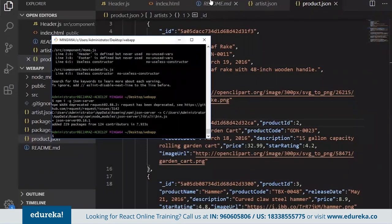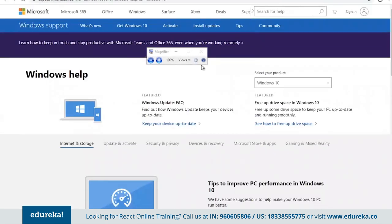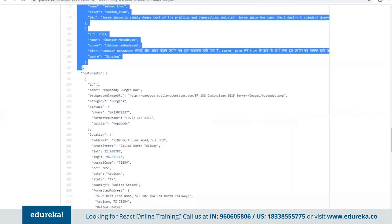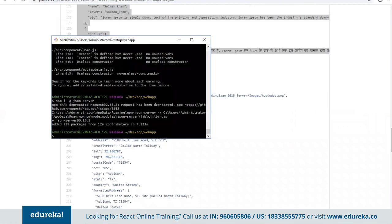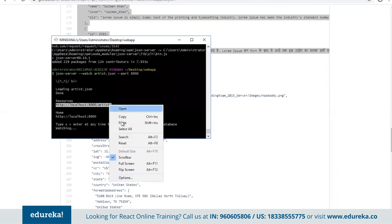Let me show you how exactly you can build one REST API using JSON Server. We installed the package called json-server. When you want to run the JSON Server application, you run one command: json-server --watch followed by your filename — say artist.json — and then --port 8900. So on port number 8900 your API will be created and you can start consuming it.